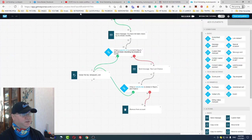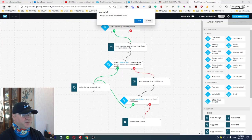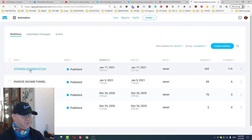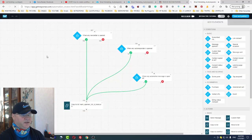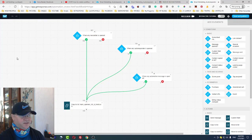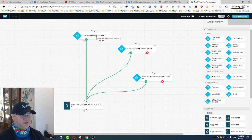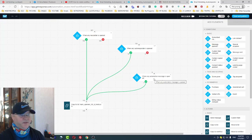There is one more automation I love to use — the Opener Segmentation automation. This is brilliant because we need to maintain a clean list of openers — people who at least open our emails. When any newsletter is opened, the subscriber is copied to a special list I call 'Main Openers List,' which has all the autoresponder series and letters.